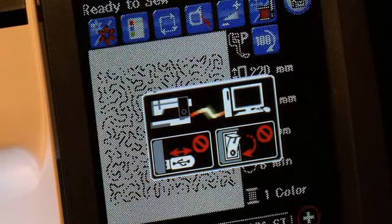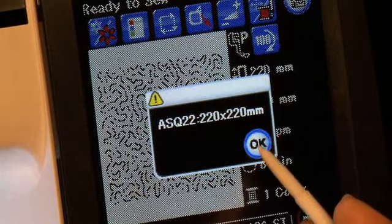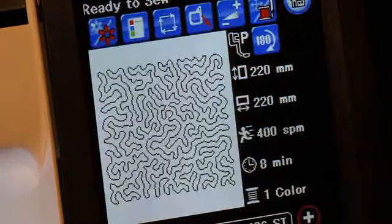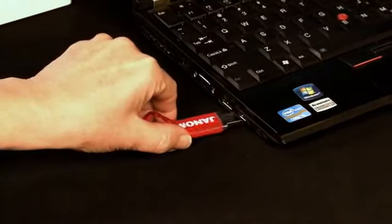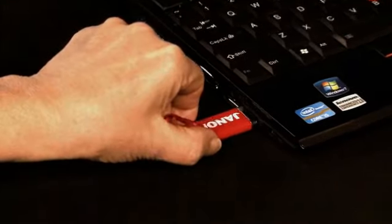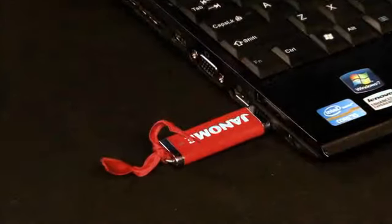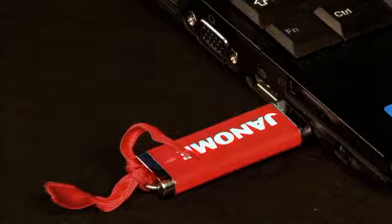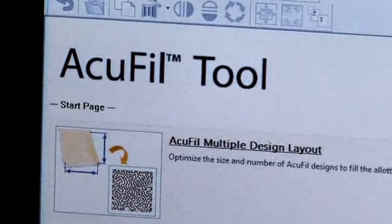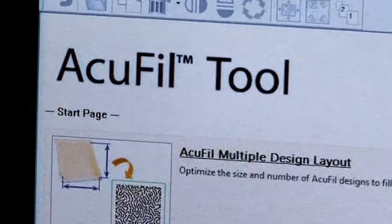You also have the option of transferring your designs using a USB memory stick. With the USB stick inserted in your PC, go to AccuFill tools.